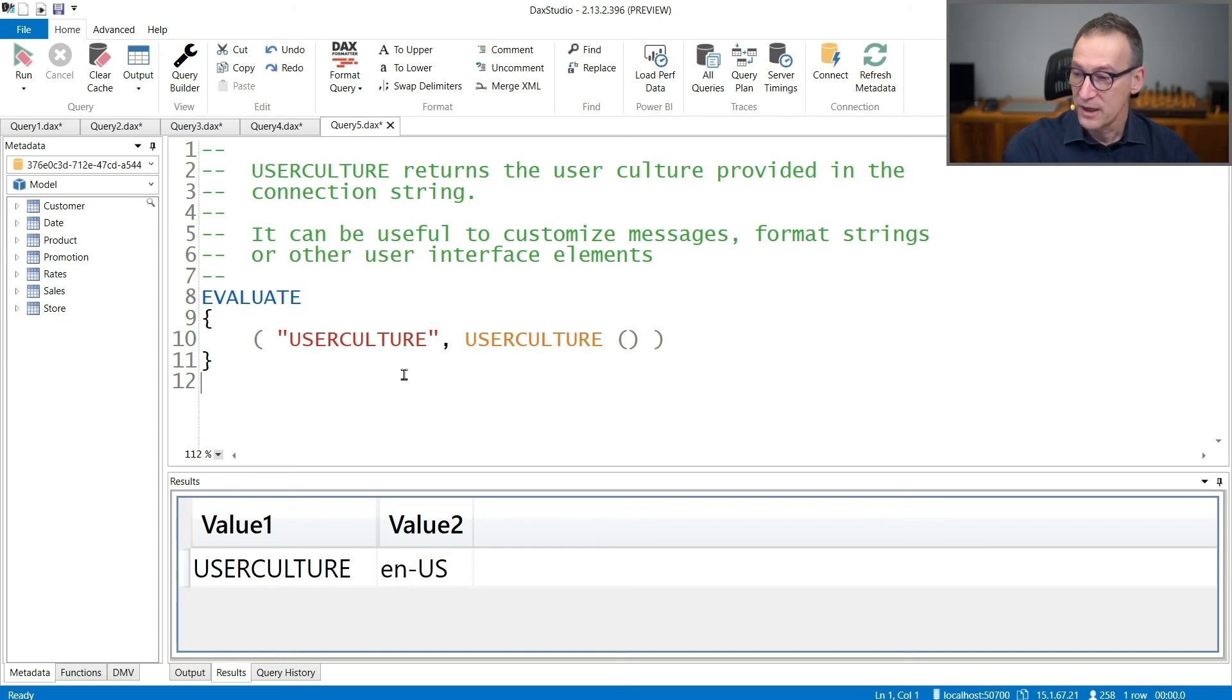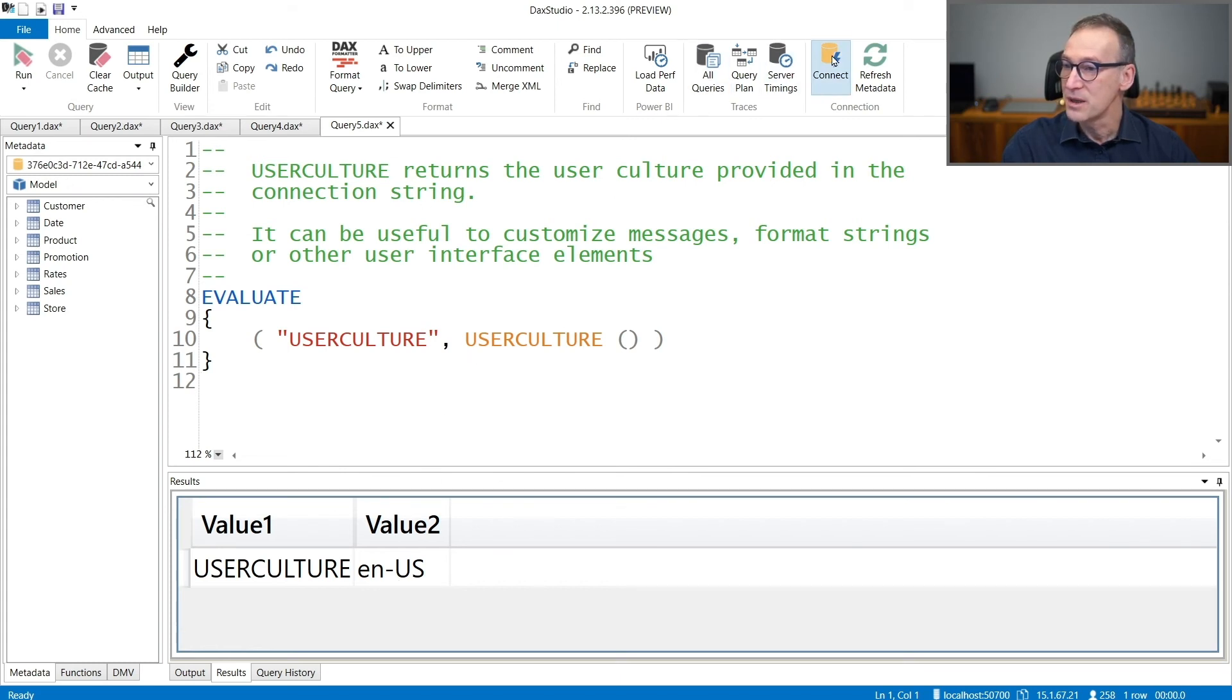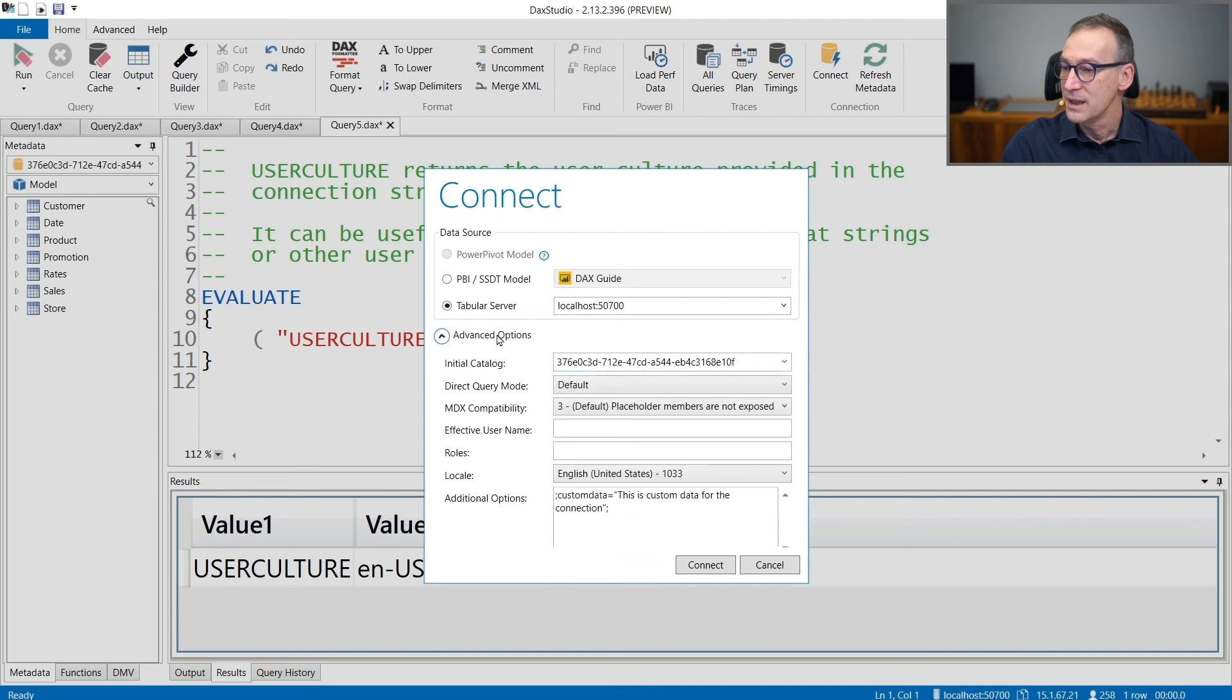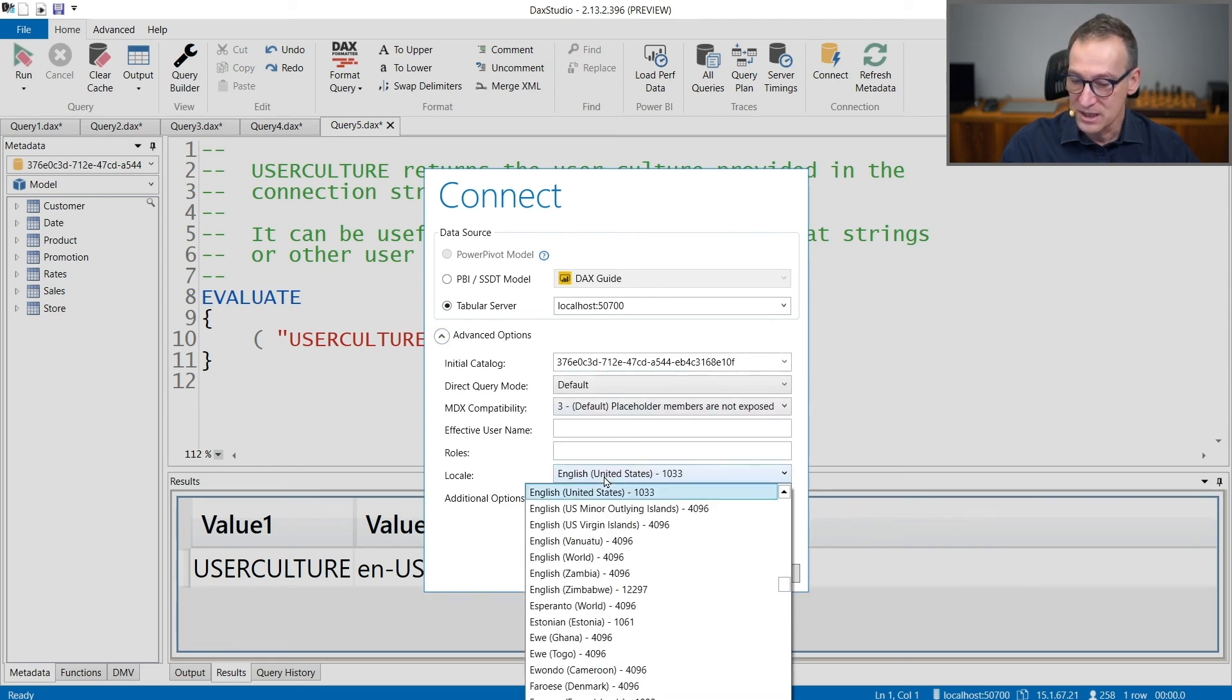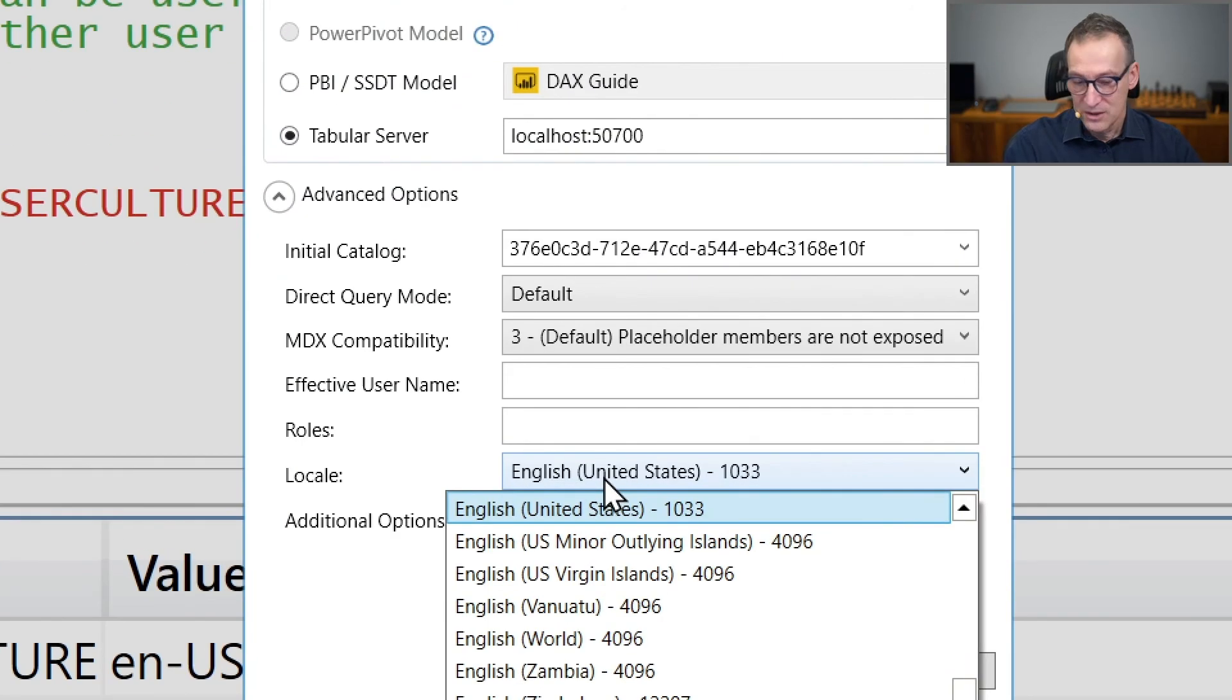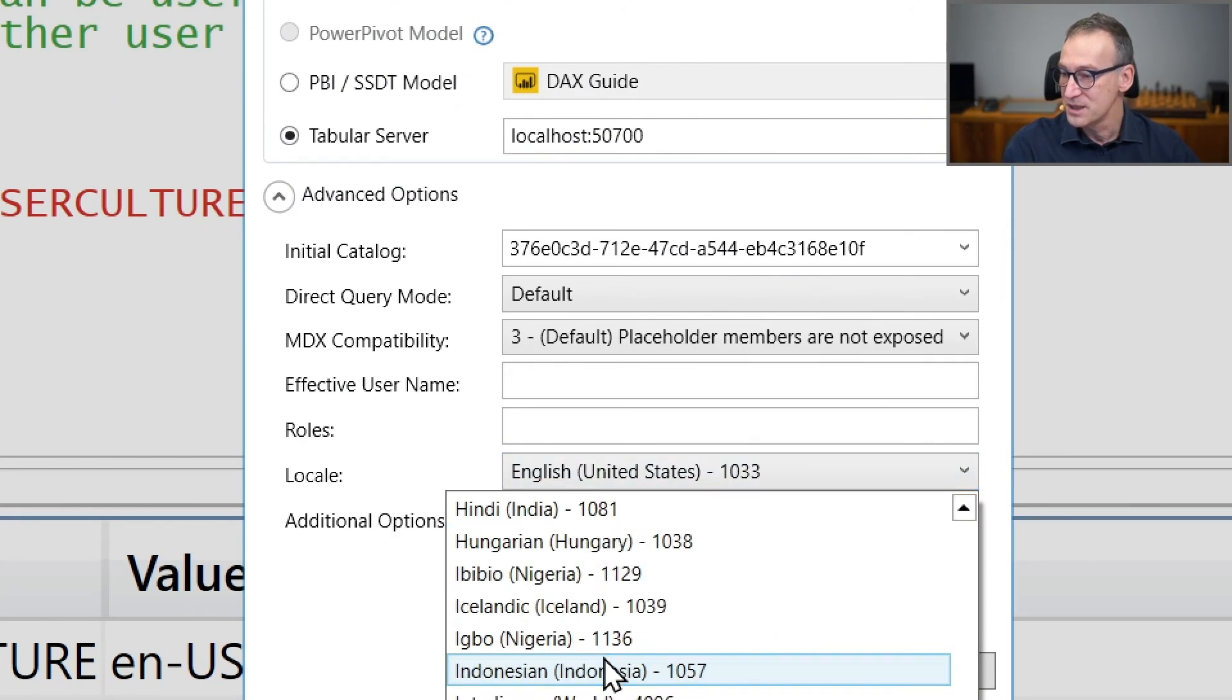If I run the query now, you see that I have United States setting, but you can change them in the connection string. Again, in the advanced option, you can change the local setting. Let's zoom in a bit. For example, you can go for Italian settings.